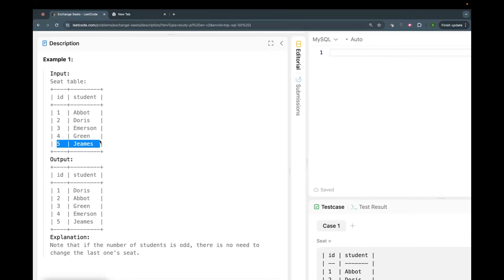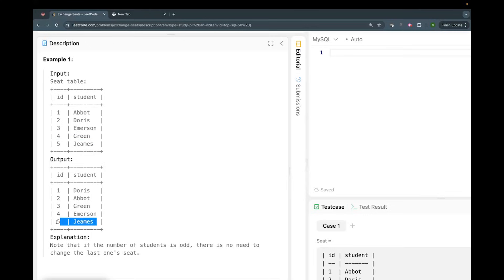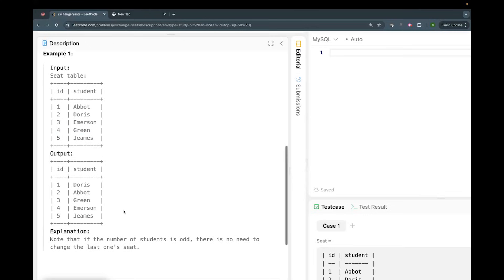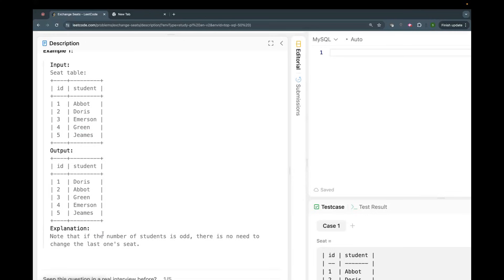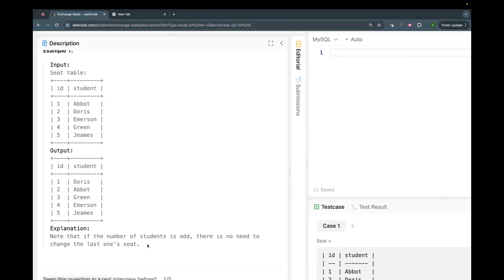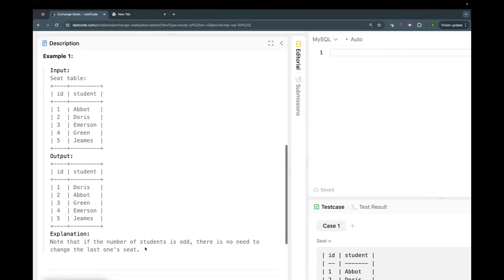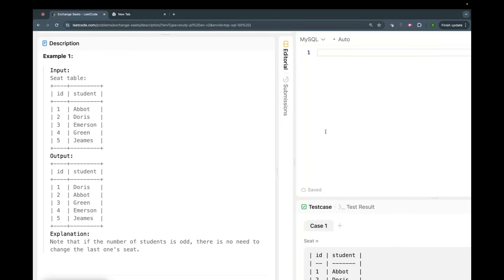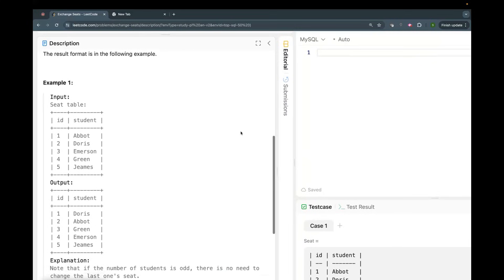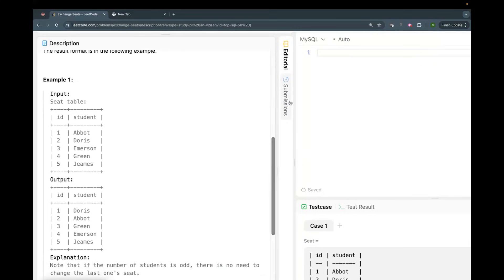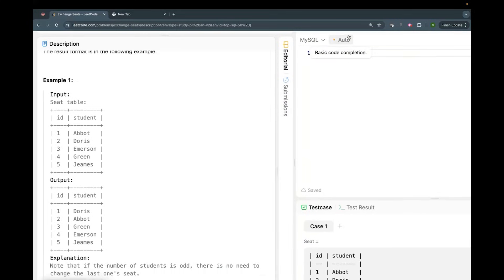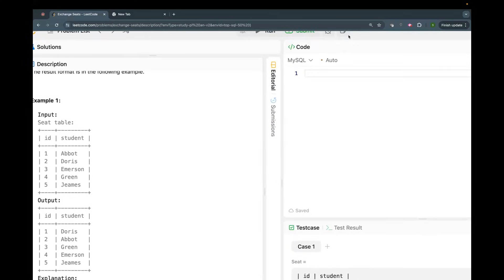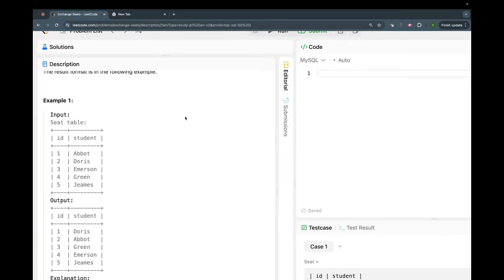So you see, one will be Abbot, two will be Doris, three will be Green, four will be Emerson, and five will be James. I hope this is clear. Note that if the number of students is odd, there is no need to change the last one's seat. So basically we have to change the seats, and that's what we have to do.